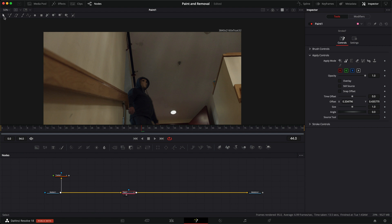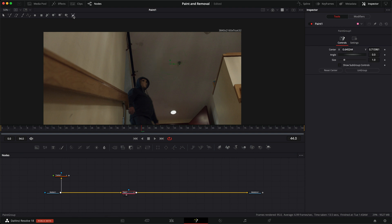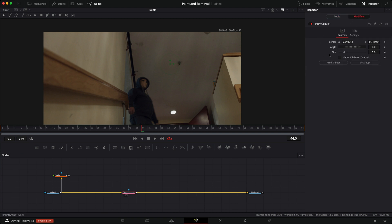What we need to do is we need to group all of these paint strokes. So let's get the selection tool, grab all our paint strokes, and then put them in a group. So if we have our paint group here, then we can go over to our modifiers, open up the paint group, go to the center, and if we were to connect straight to the tracker,